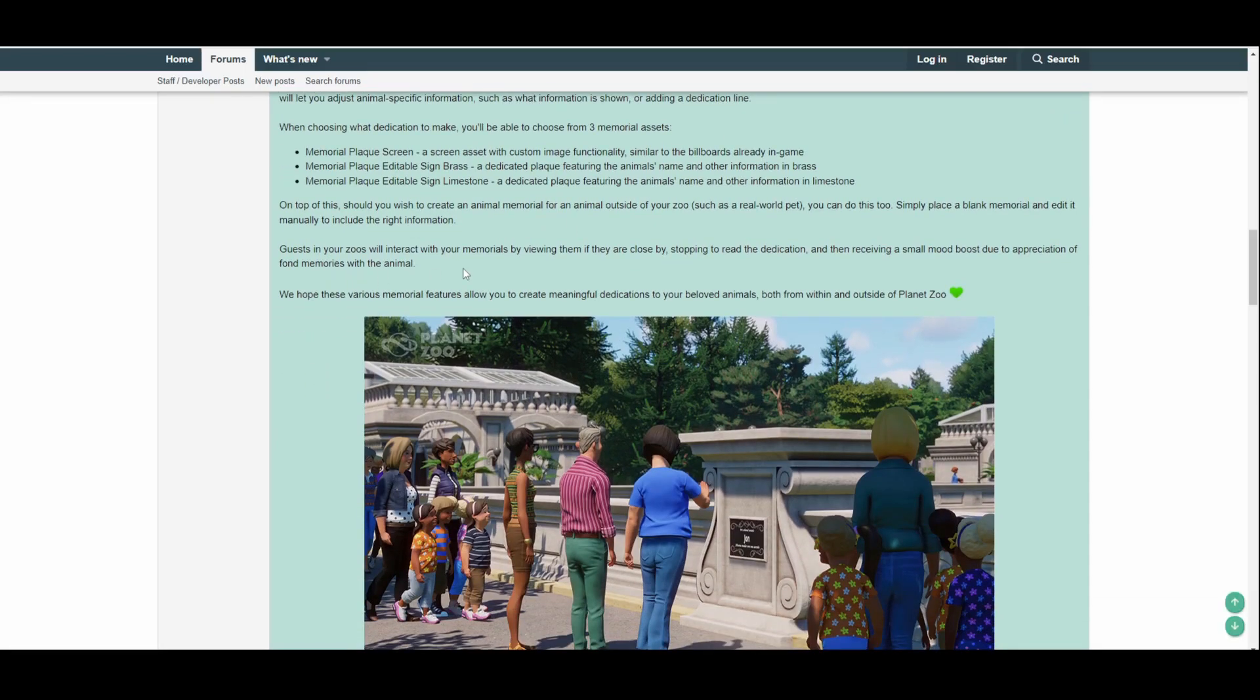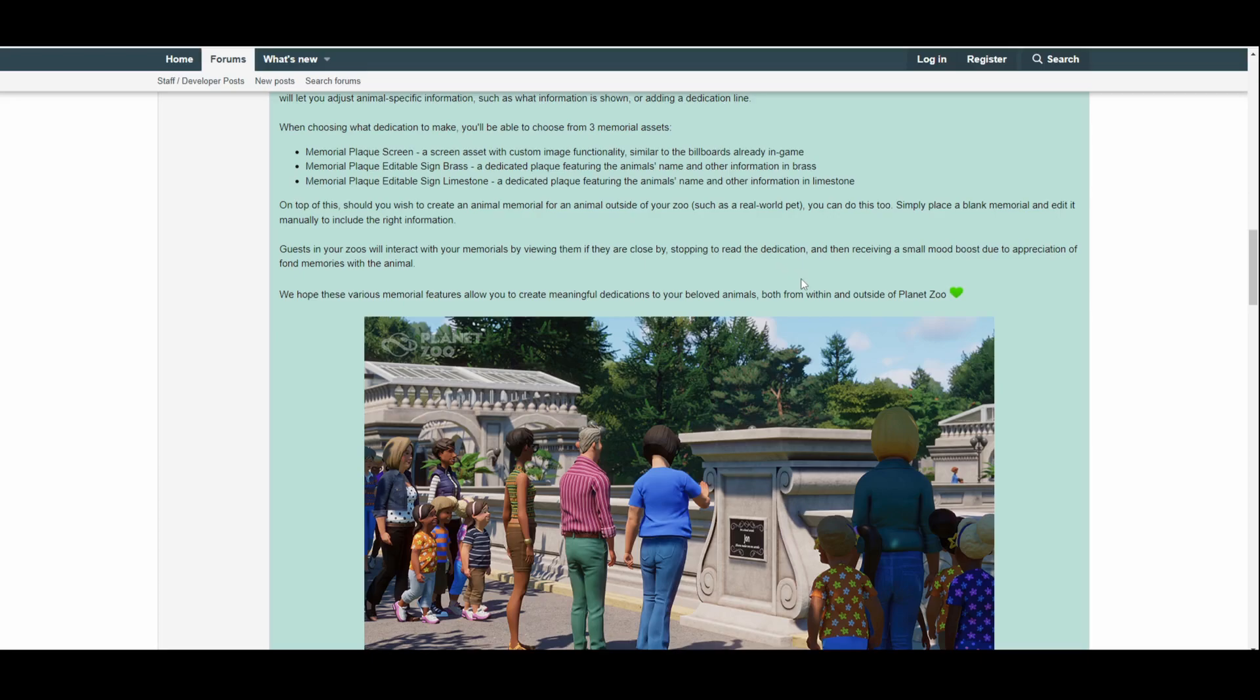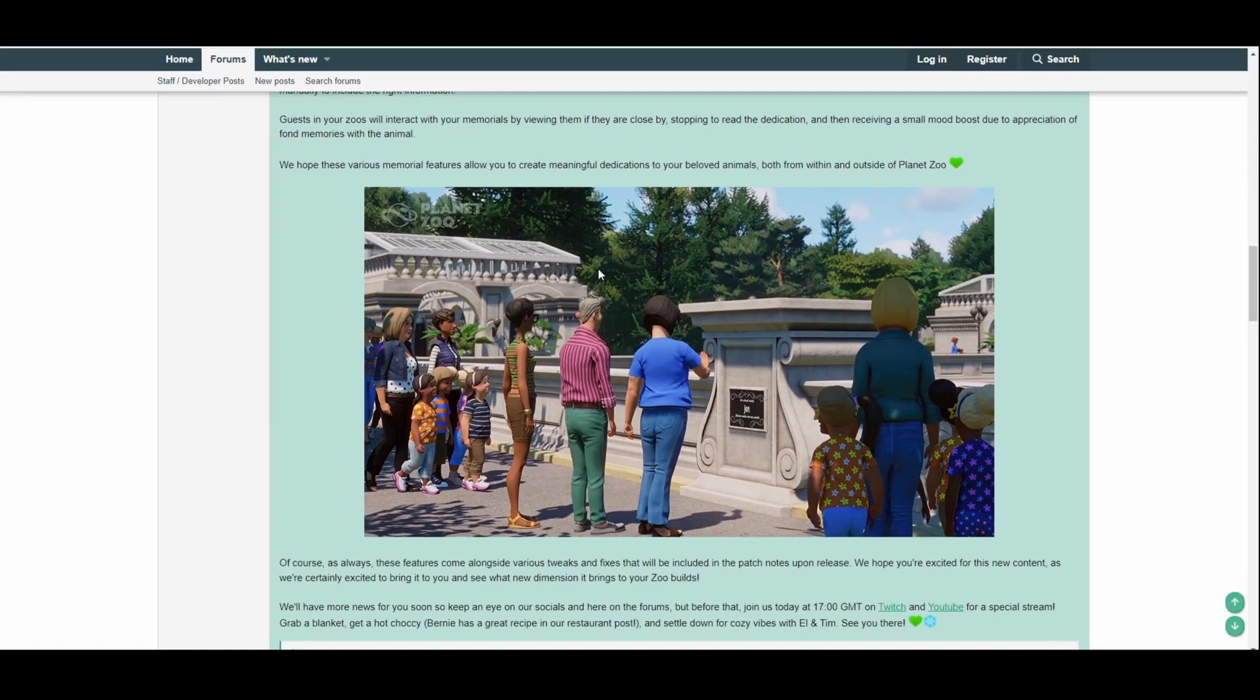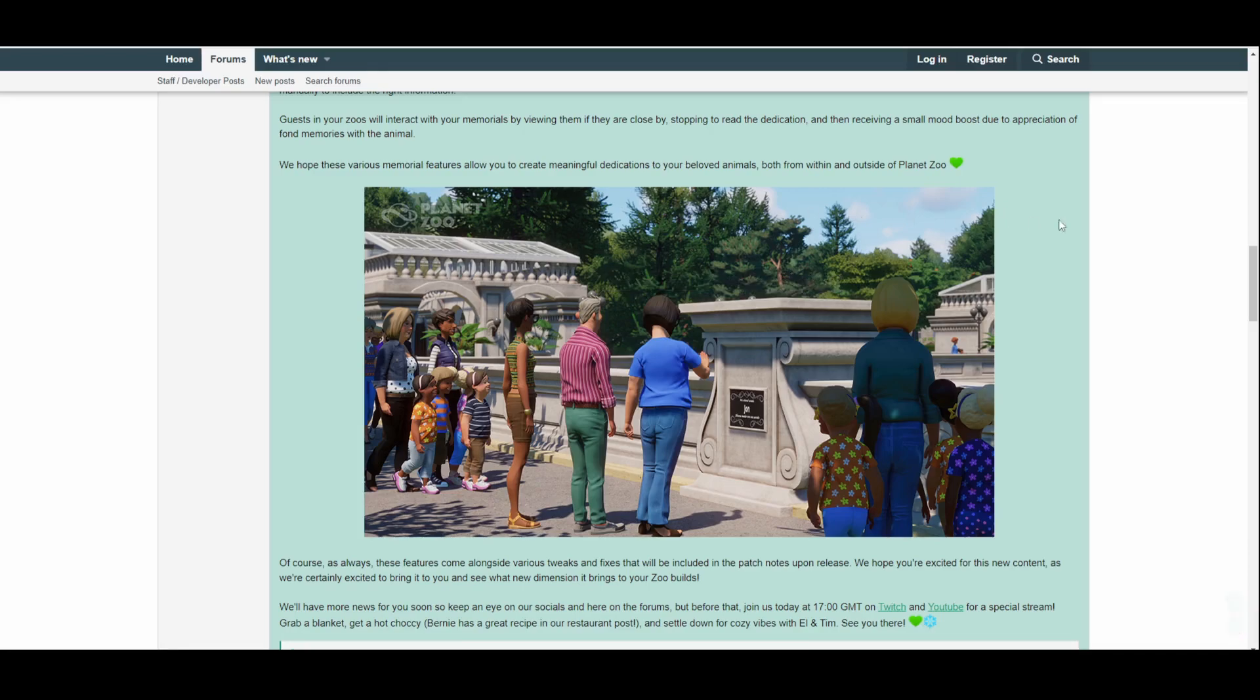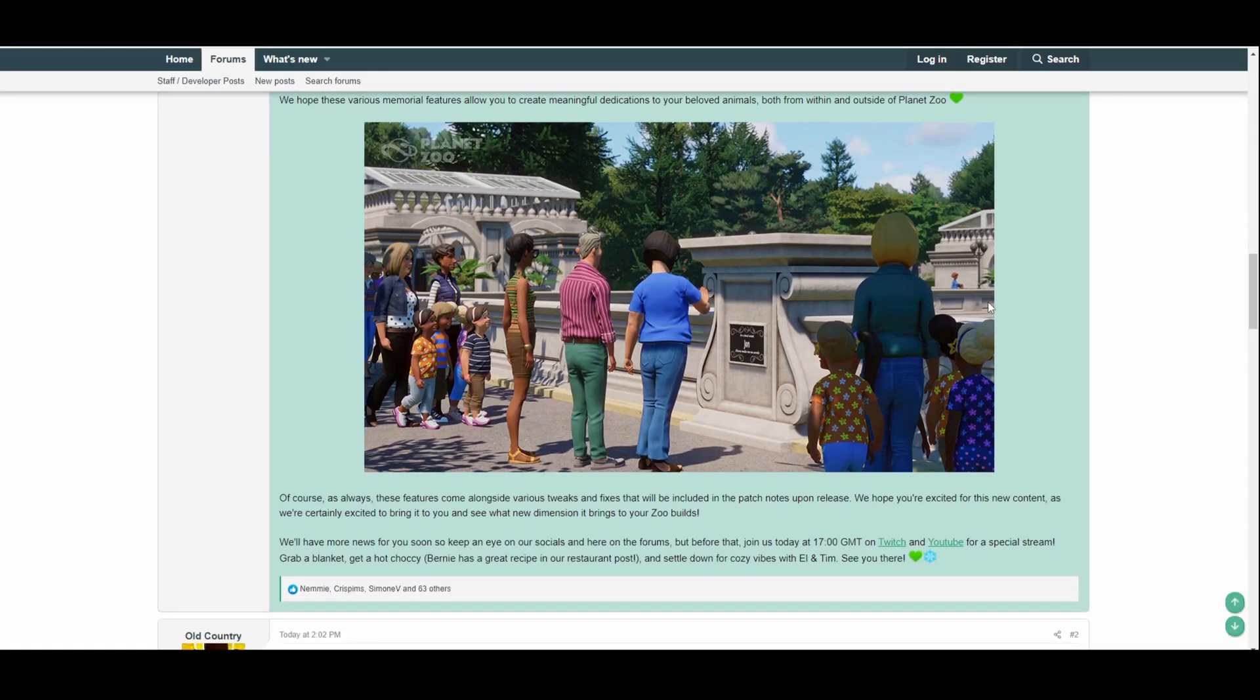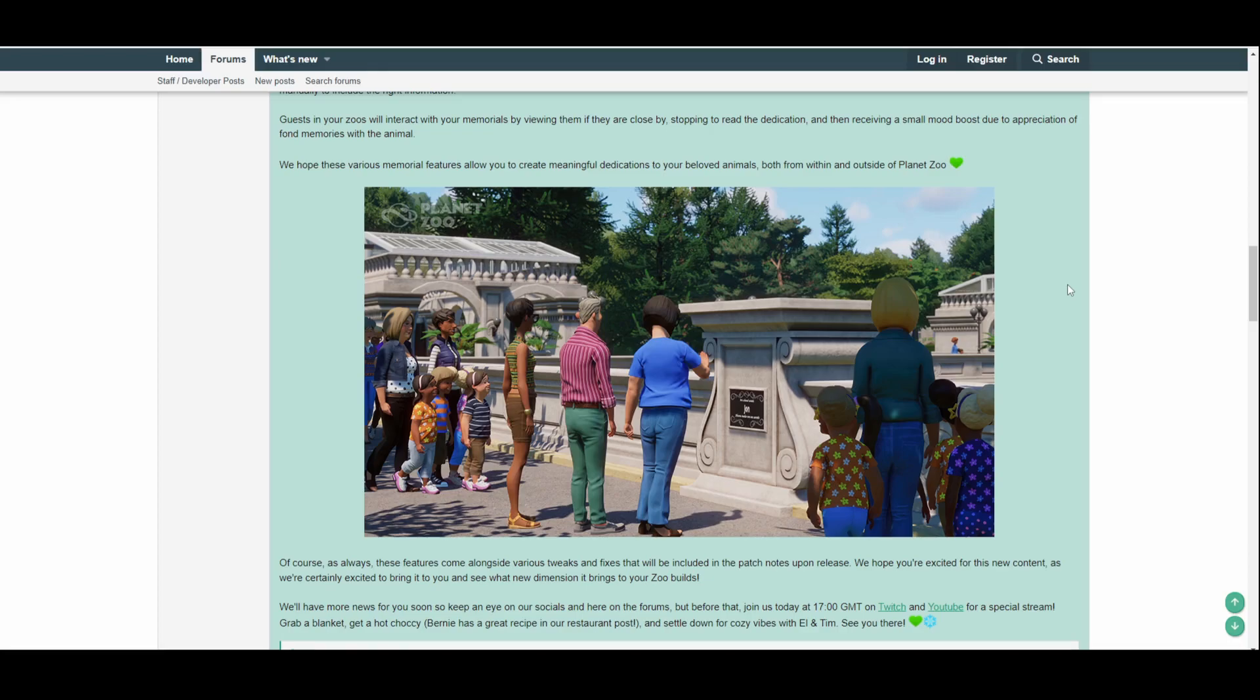Guests in your zoos will interact with your memorials—that's quite cool. They'll enter our—guests in our zoos actually interact with these memorials as well, that's quite cool—by viewing them if they are close by, stopping to read the dedication, and then receiving a small mood boost, very interesting, due to appreciation of fond memories with the animal. We hope these various memorial features will allow you to create meaningful dedications to your beloved animals, both from within and outside of Planet Zoo.